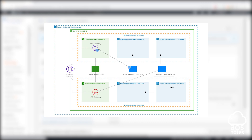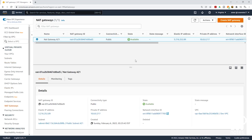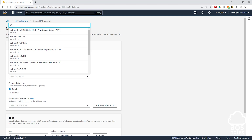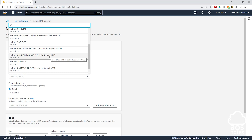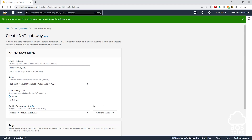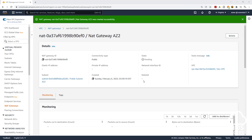Next, we will create the second NAT gateway in the public subnet AZ2. On the left side, select NAT gateways, then click create NAT gateway. Give the NAT gateway the name NAT gateway AZ2. Select the dropdown and choose public subnet AZ2 as the subnet. Under elastic IP allocation ID, click allocate elastic IP, scroll down, and click create NAT gateway. We have successfully created the NAT gateway in public subnet AZ2.